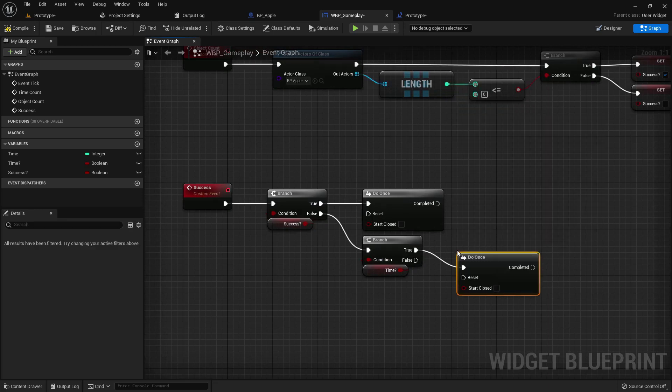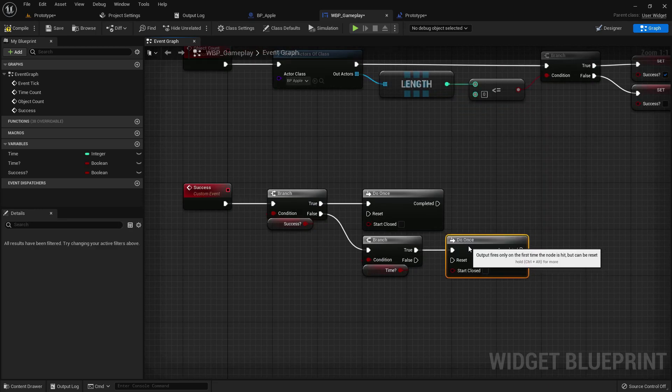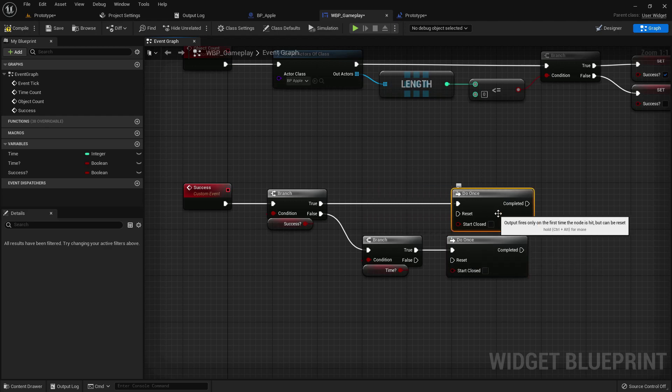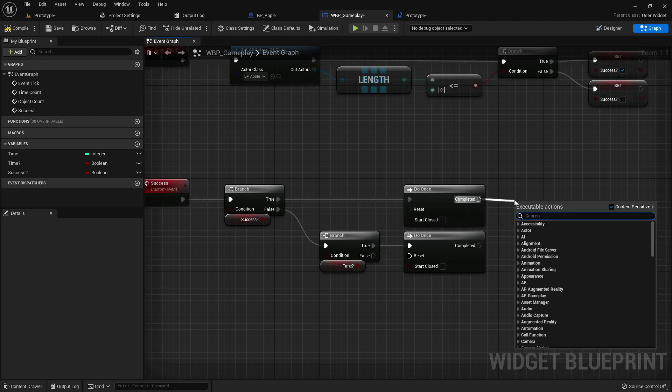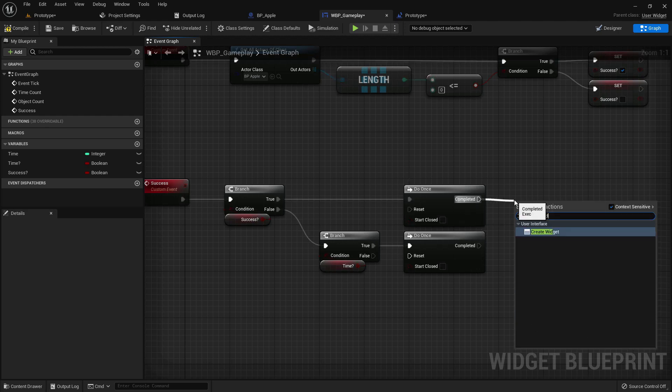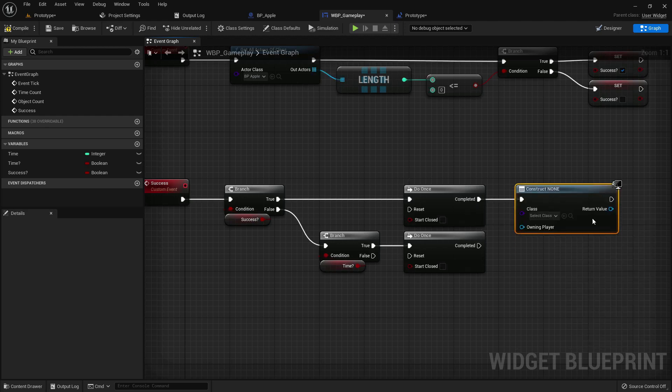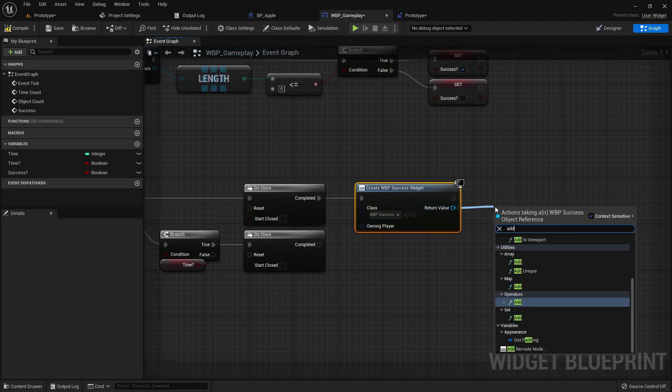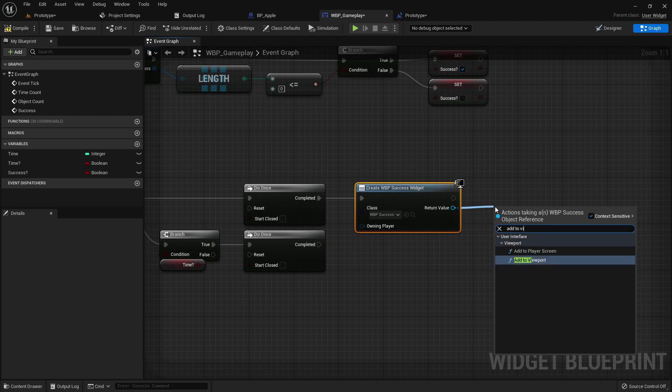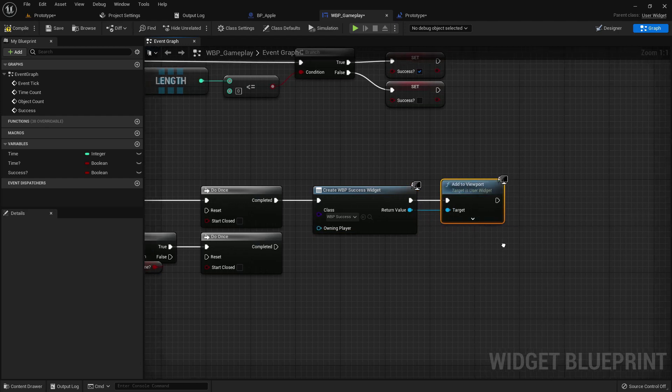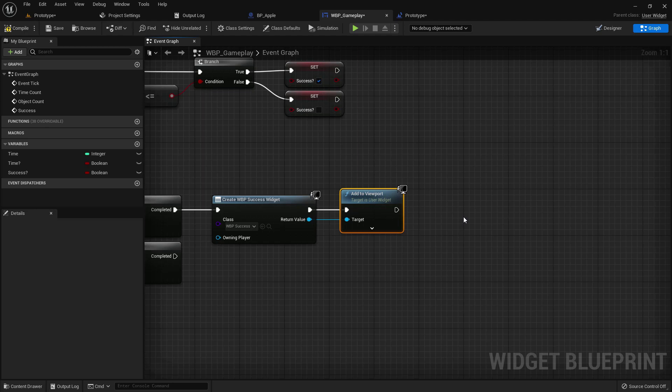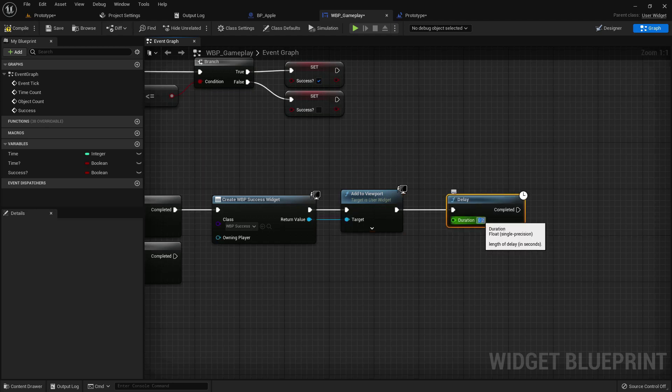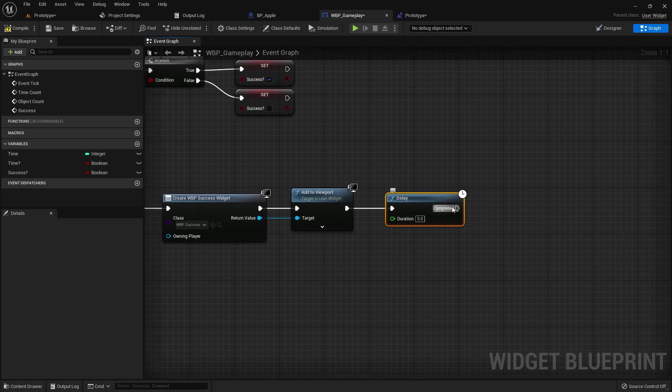Now create a do once, make it aligned. Now add a widget, create widget, it should be success. Add to viewport. And after this event add a delay. Delay should be two seconds or three seconds, doesn't matter, five seconds.